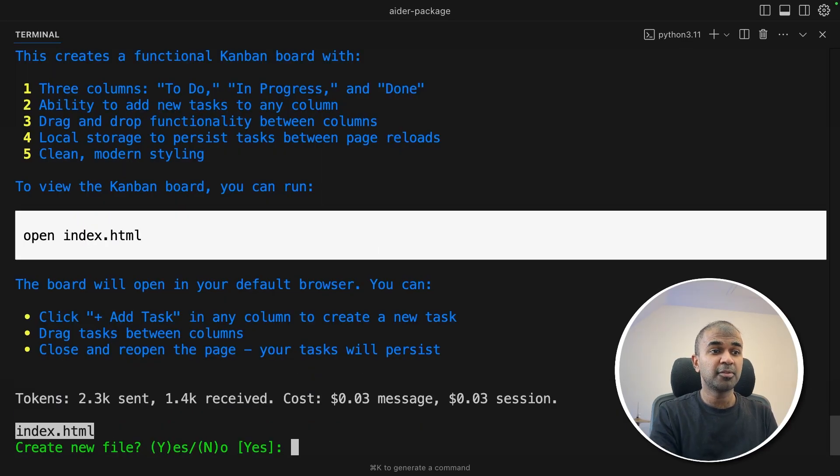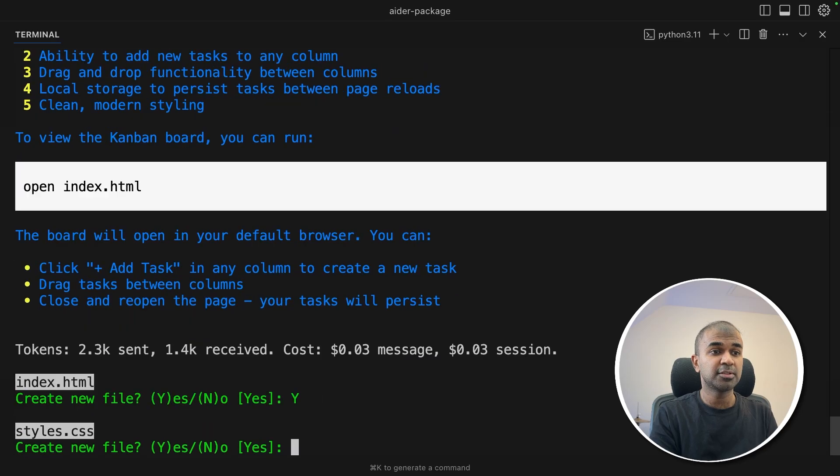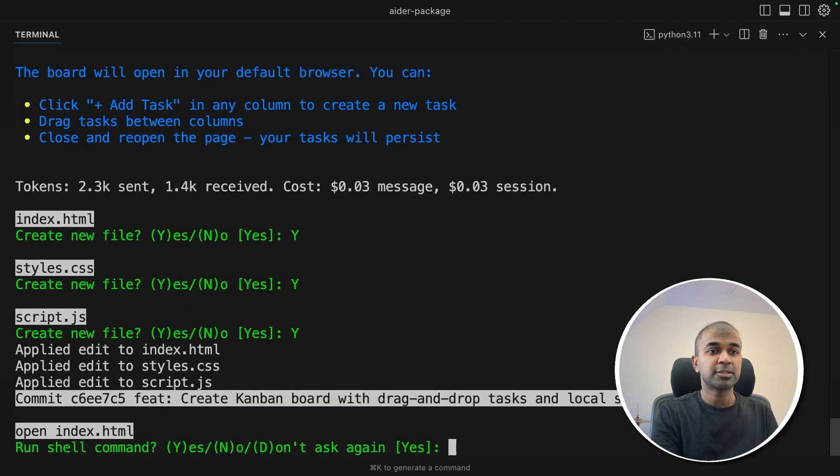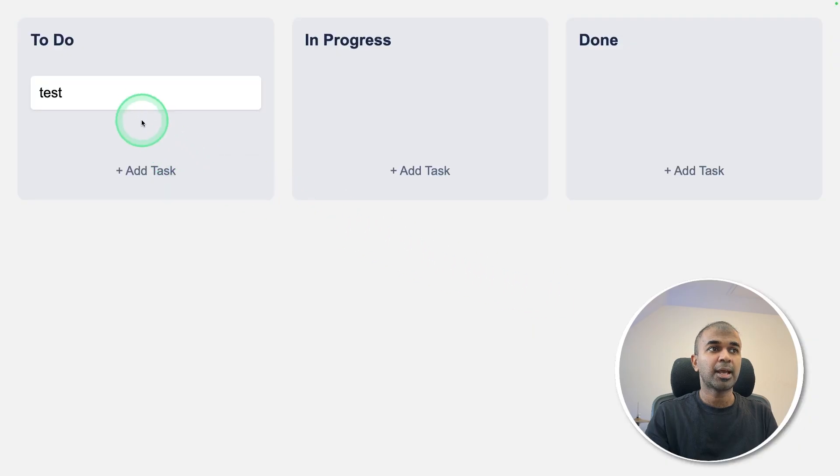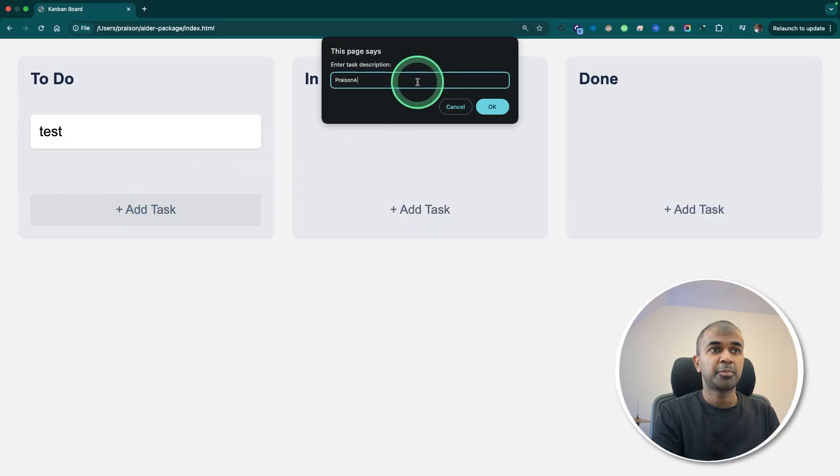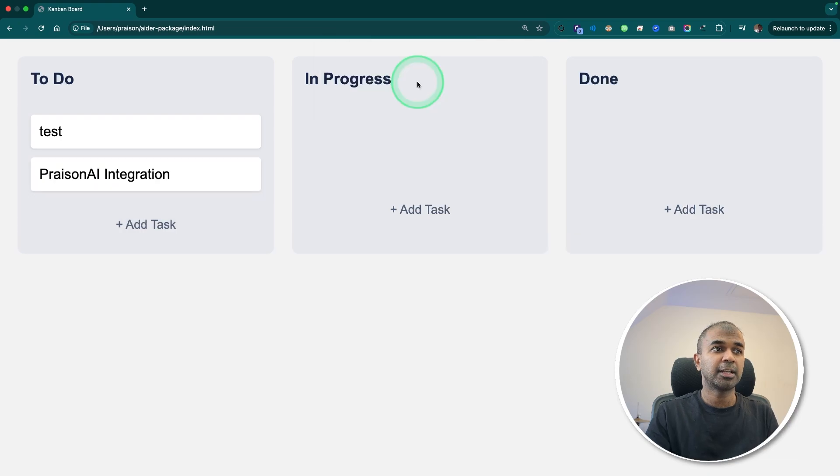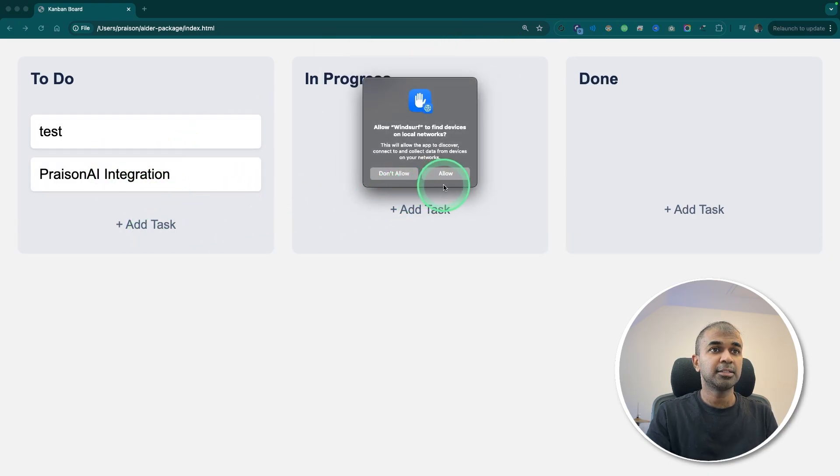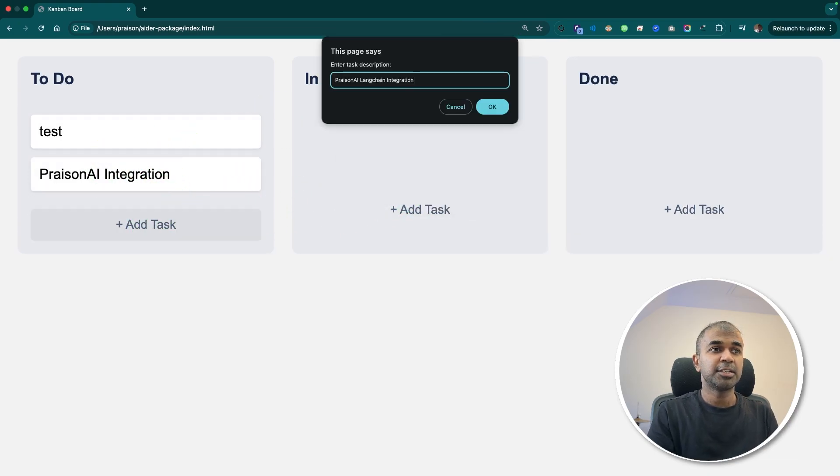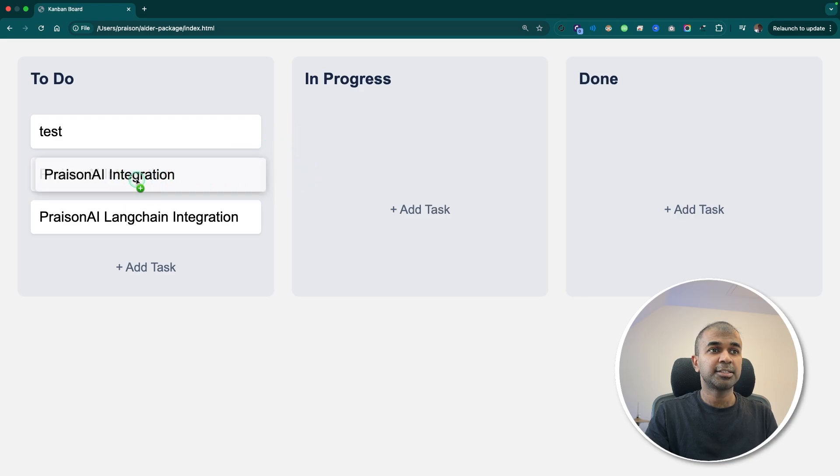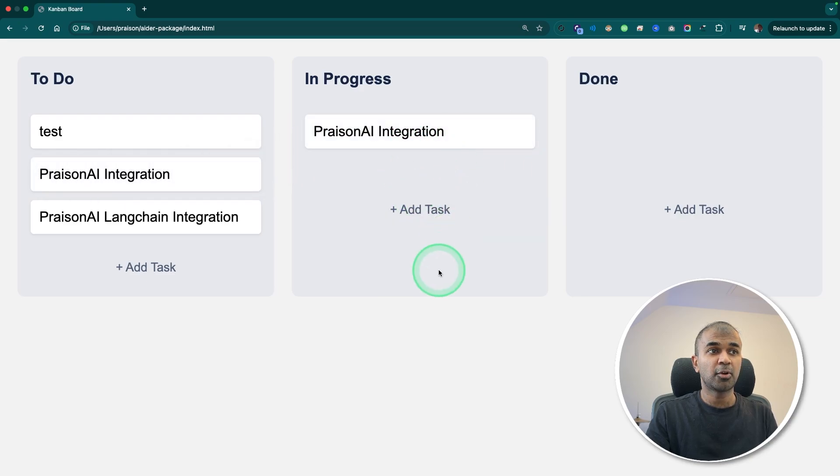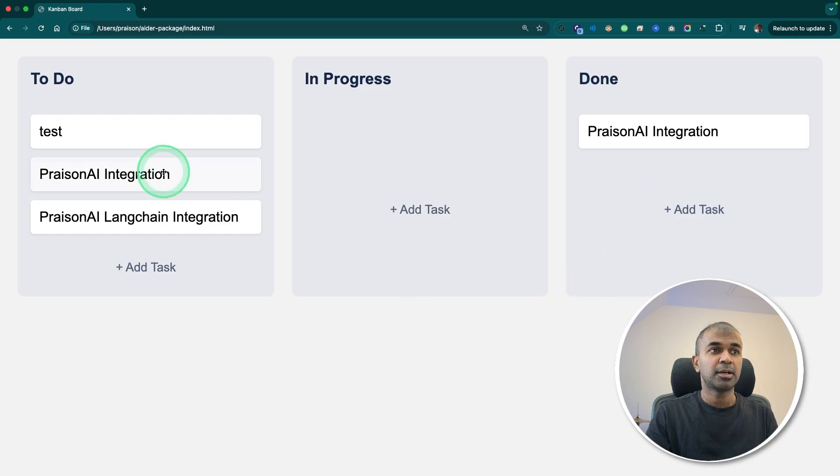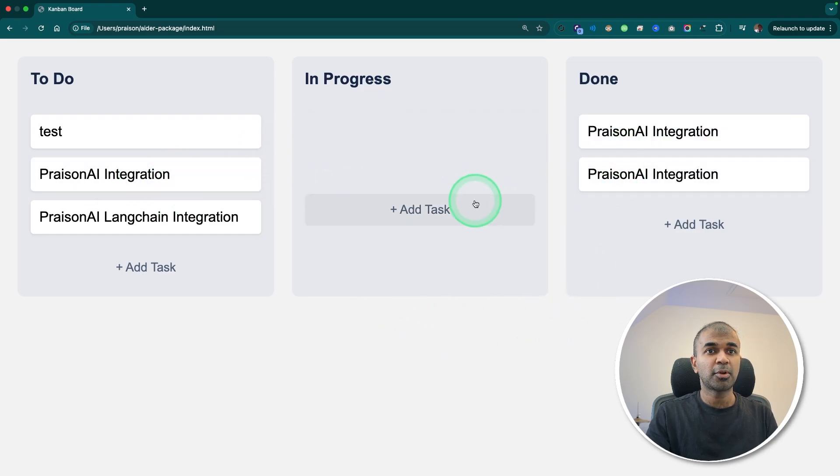Now it's asking me to confirm if I want to create any files. So clicking yes, yes, and yes. Now it's asking me to open the file. Clicking yes. And here is that application. So I'm going to add a task. Prison AI integration. Clicking enter. Now it got added. Now Langchain integration, that is also added. Now when I started working I can just move this across if it's in progress. And once that is completed, I can move that to done. I can see this is always in to do.